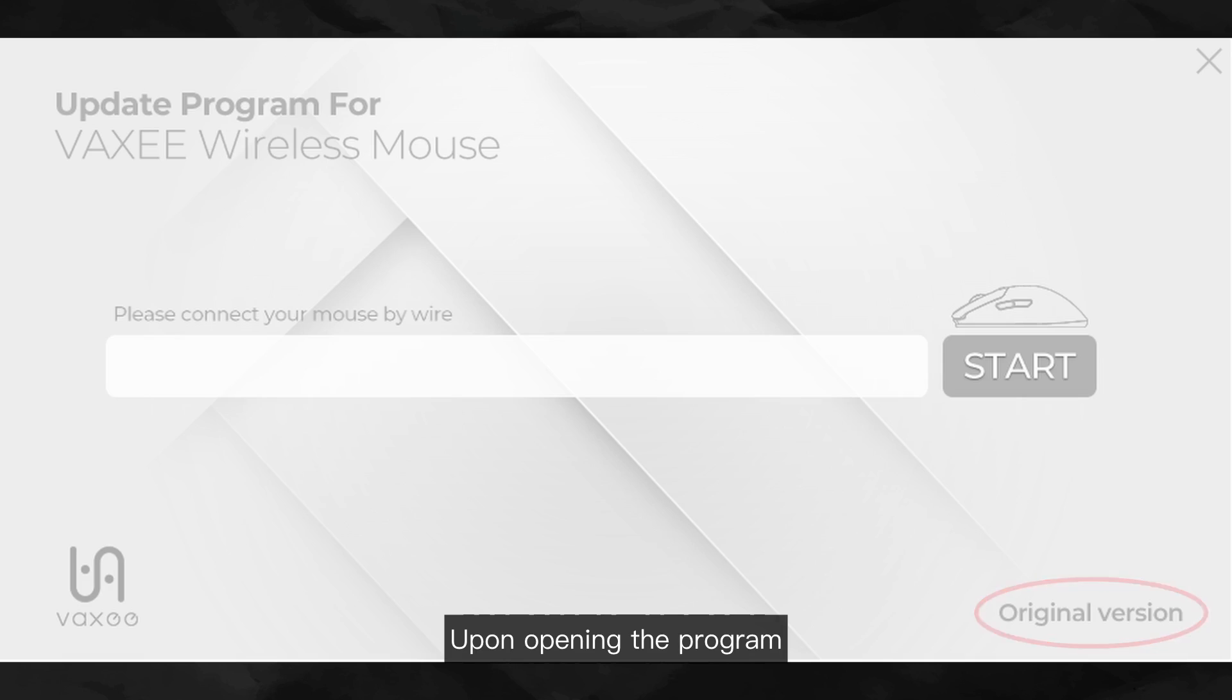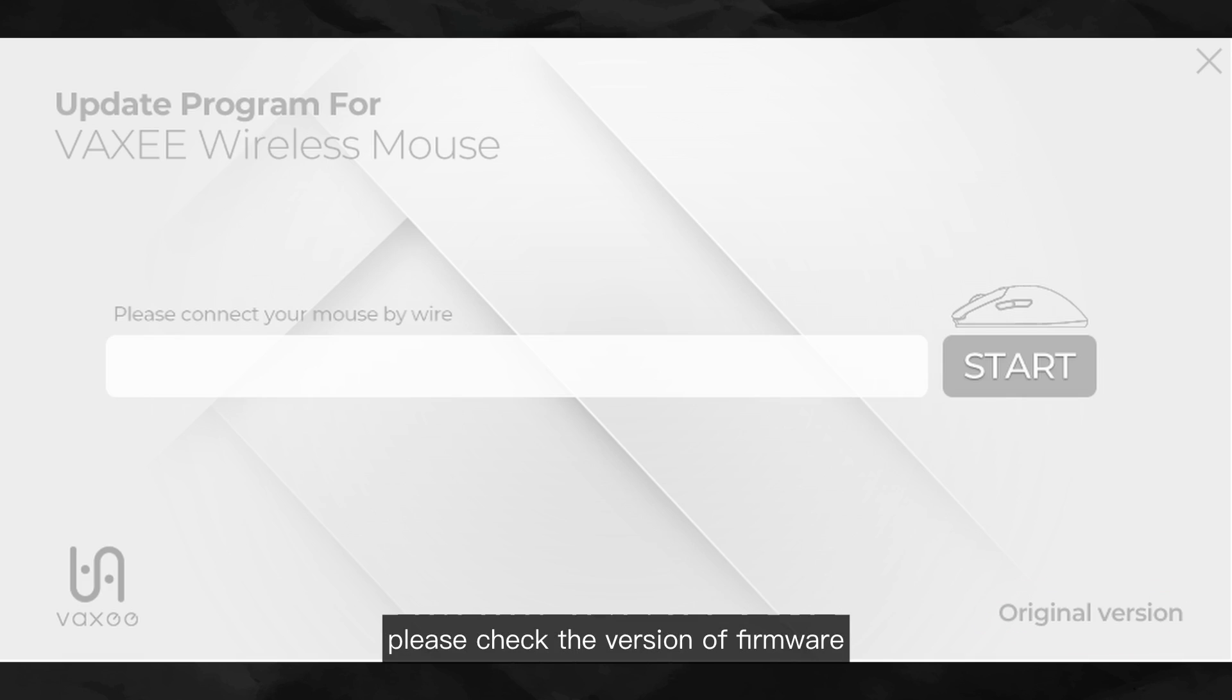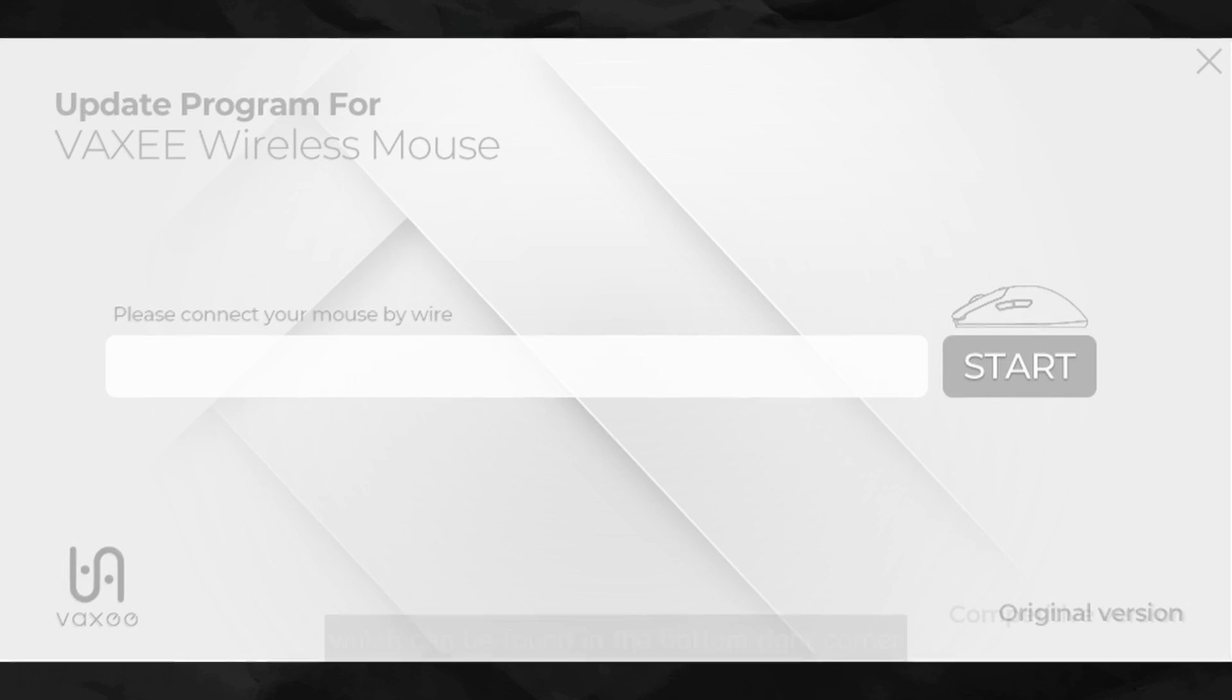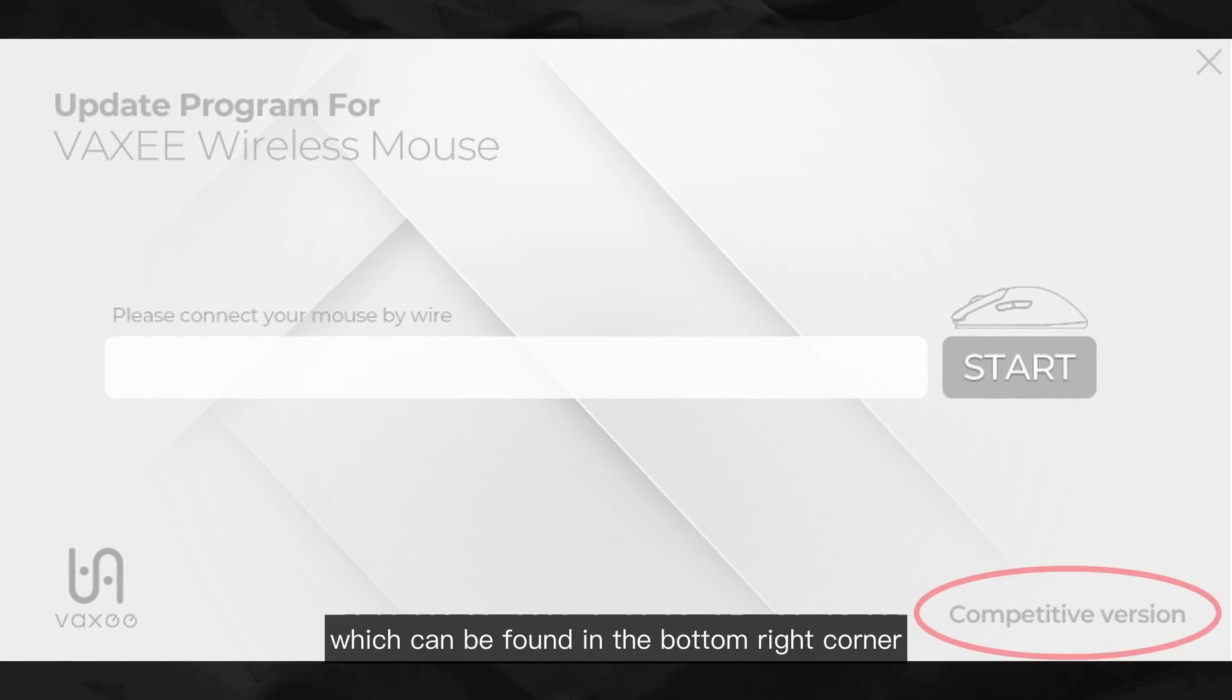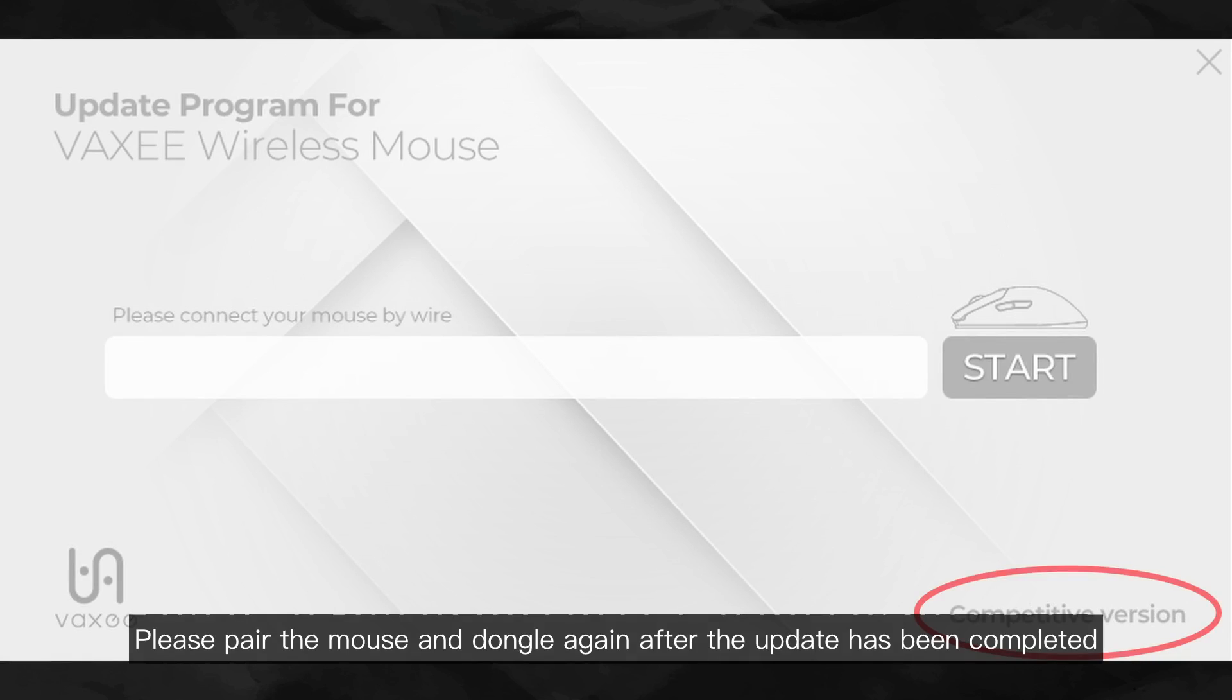Upon opening the program, please check the version of firmware which can be found in the bottom right corner. Please pair the mouse and dongle again after the update has been completed.